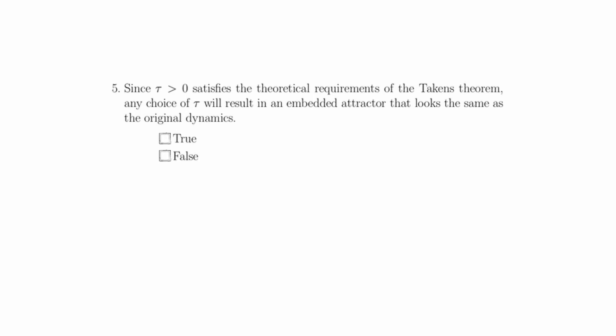Question 5 states that since tau greater than zero satisfies the theoretical requirements of the Takens theorem, any choice of tau will result in an embedded attractor that looks the same as the original dynamics, and this is also false. Even if you choose a tau greater than zero and you satisfy all other requirements of the Takens theorem, this does not guarantee that the embedded attractor will look anything like the original dynamics. We are only guaranteed that they'll be topologically equivalent.